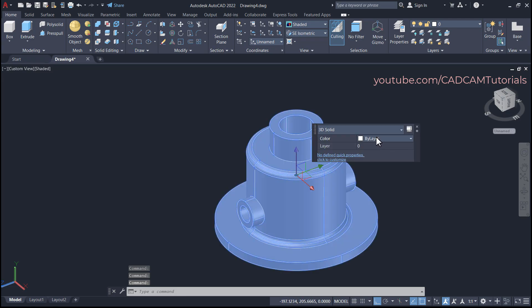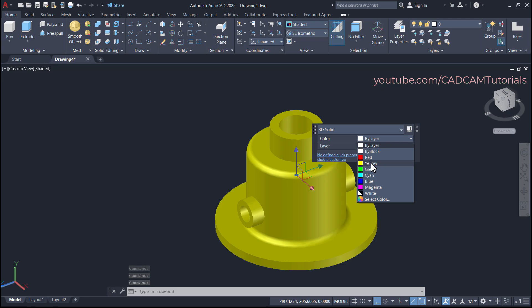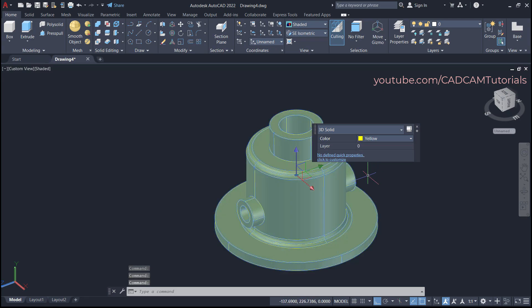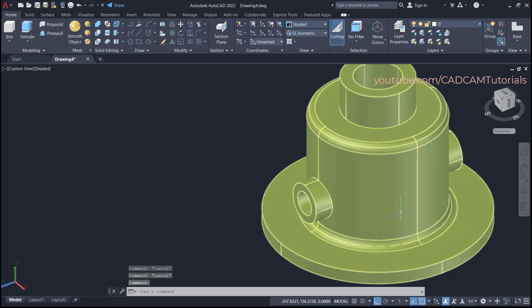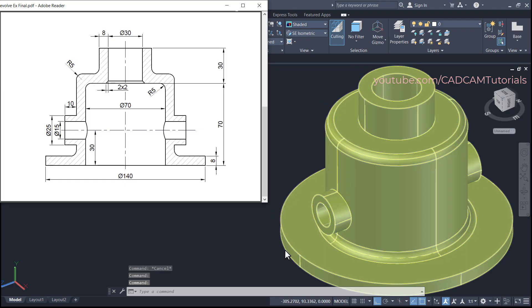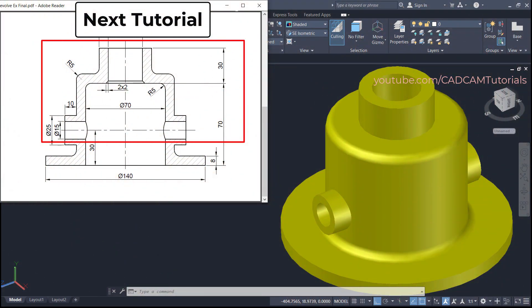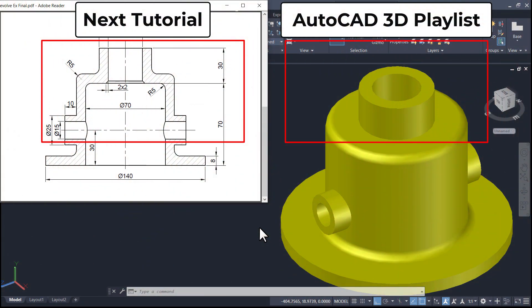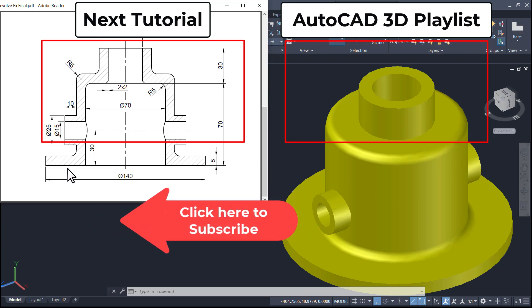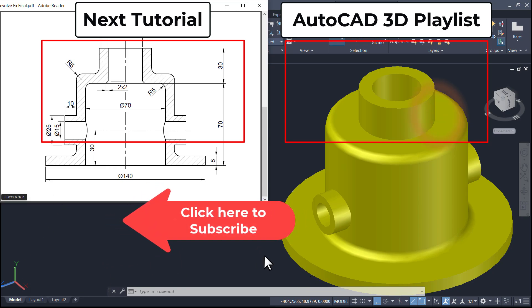All the details have been added. To change the color, double-click on the object, choose your desired color, and press Escape — the object is ready. That's all for now. In the next tutorial we will learn about the Sweep command. If you want to learn AutoCAD 3D from start to finish, here is the complete playlist. Please like, share, and subscribe. Thanks for watching — we will meet again in the next tutorial.